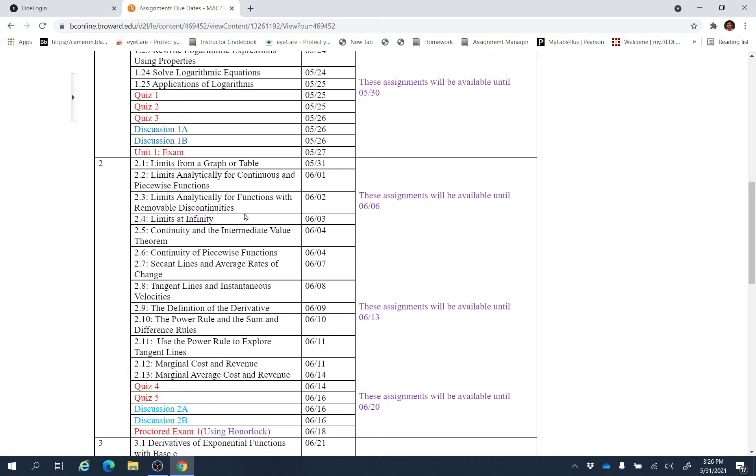So while doing these assignments, if you have any questions, any problem, any confusion, feel free to email me. I do have office hour on Monday, Tuesday, Wednesday, Thursday from 9 a.m. to 10 a.m.